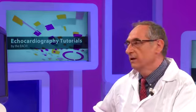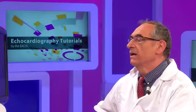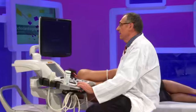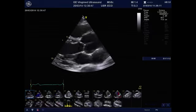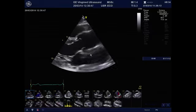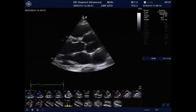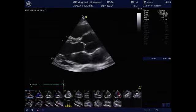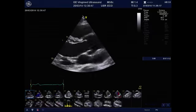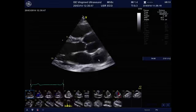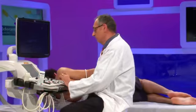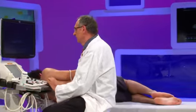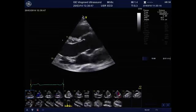I will begin the study with a parasternal long axis view and I will try to measure the ascending aorta and the aortic root. We can see here in the parasternal long axis view that the diameter seems normal, but I will try to measure to confirm that.